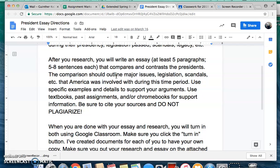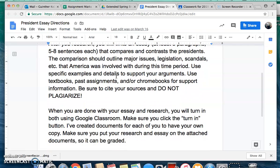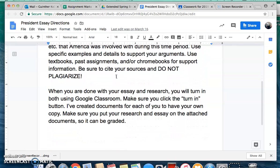You can use your textbooks, any past assignments, and all these videos that I've been posting for the past couple of weeks. All of those were to help you with your research because everything in those videos has to do with these presidents and what was going on in the United States while they were president. So go back and look at those videos if you need to. Make sure you cite your sources — do not plagiarize. Don't just copy and paste.